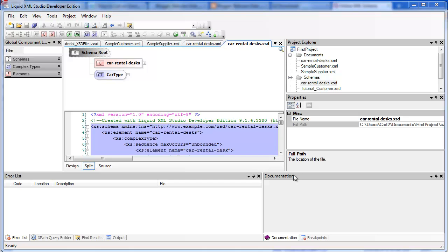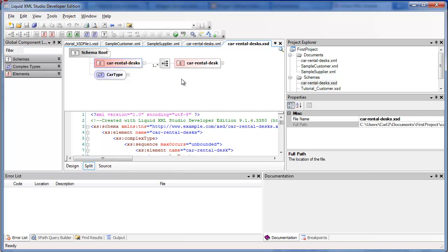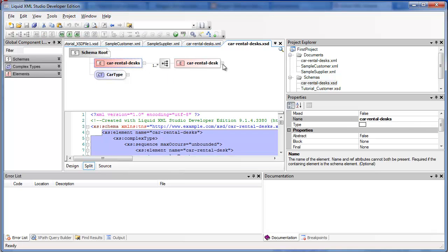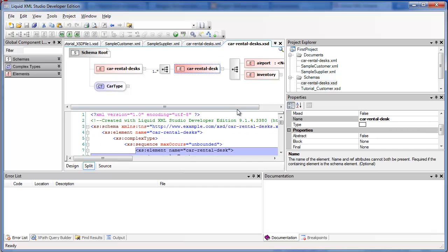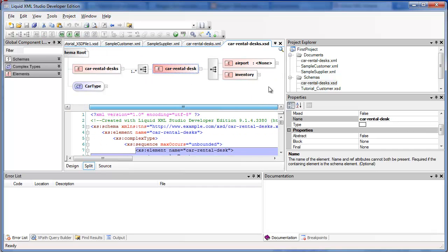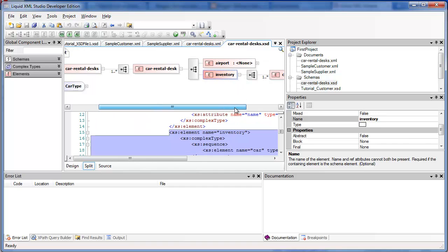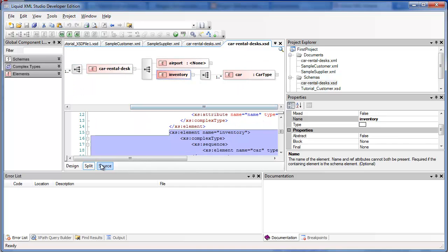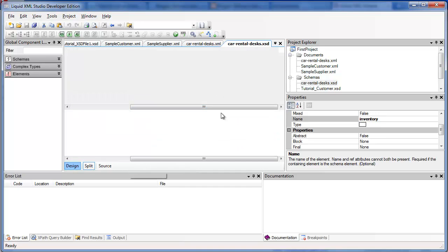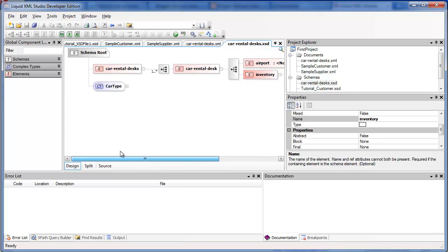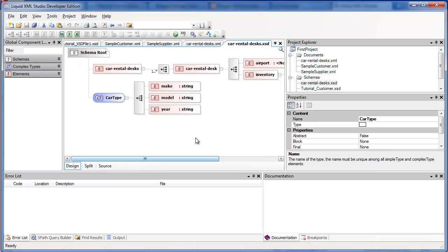I'm working with an XSD here of car rental desks and it's a nested type of airport and inventory elements. Inventory is based on cars, which in turn is a global structure called car type.